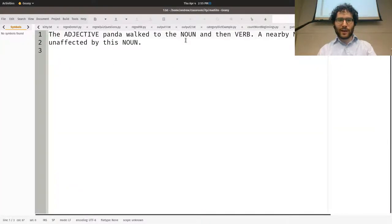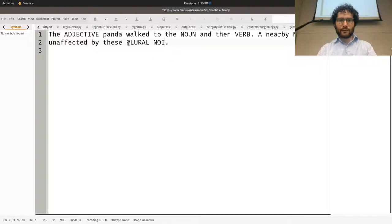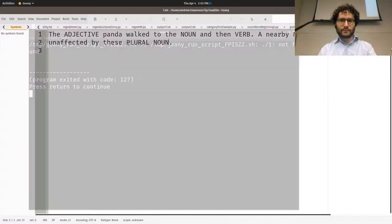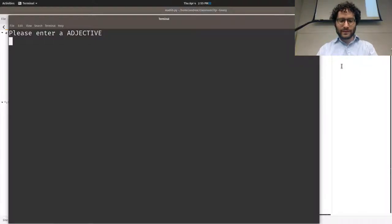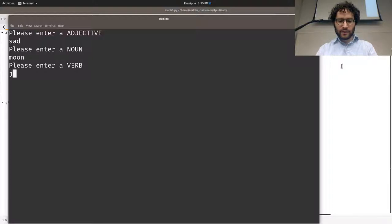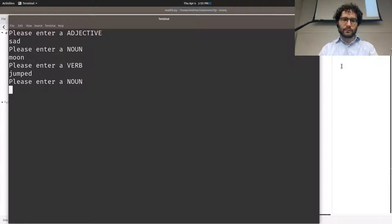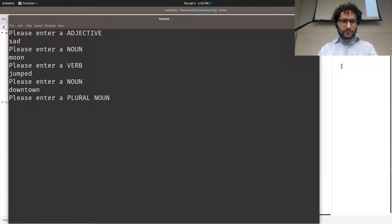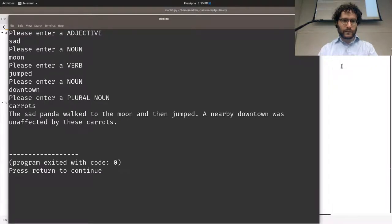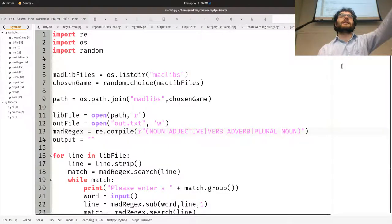Testing with plural noun in the text file: please enter an adjective — 'sad.' Enter a noun — 'moon.' Enter a verb — 'jumped.' Enter a noun — 'town.' Enter a plural noun — 'carrots.' Result: 'the sad panda walked to the moon, then jumped; a nearby town was unaffected by these carrots.' The plural noun was correctly identified separately from noun.